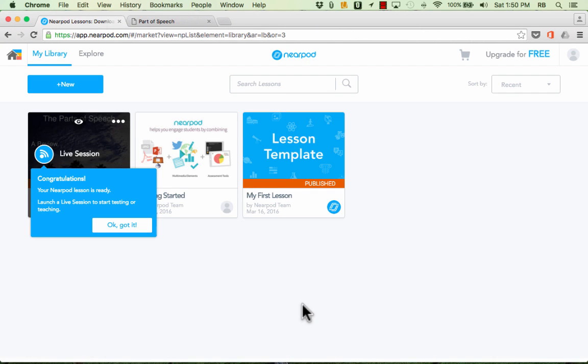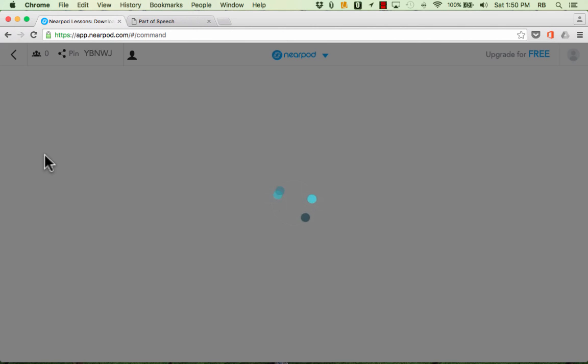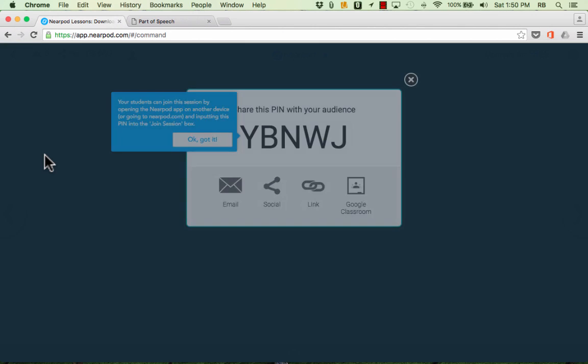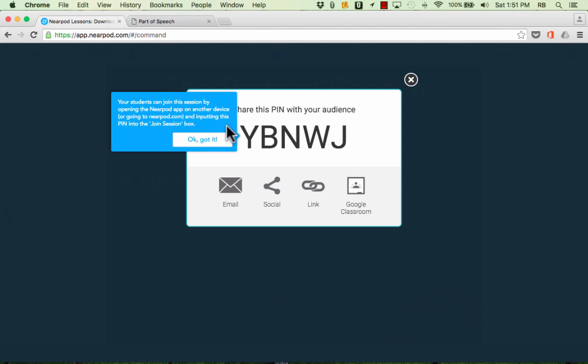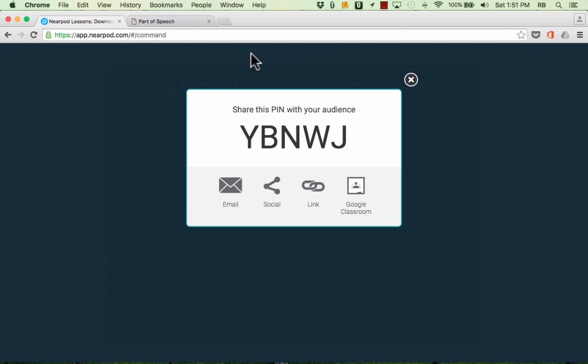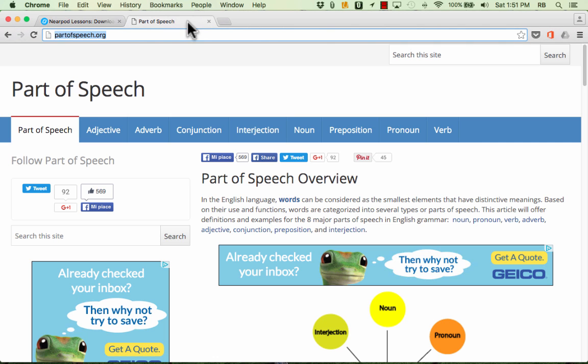So now I can push this content out to my students' devices whether they're iPads, whether they're Android devices or laptops or desktops, it doesn't matter. I can click this symbol here to create a live session of this activity. You can see it says students can join by opening the Nearpod app on another device or by going to Nearpod.com and putting this pin into the join session box. So I'll click OK got it so you can see the pin and let's look at what that would be like for students on a computer and then we'll also look on the iPad.